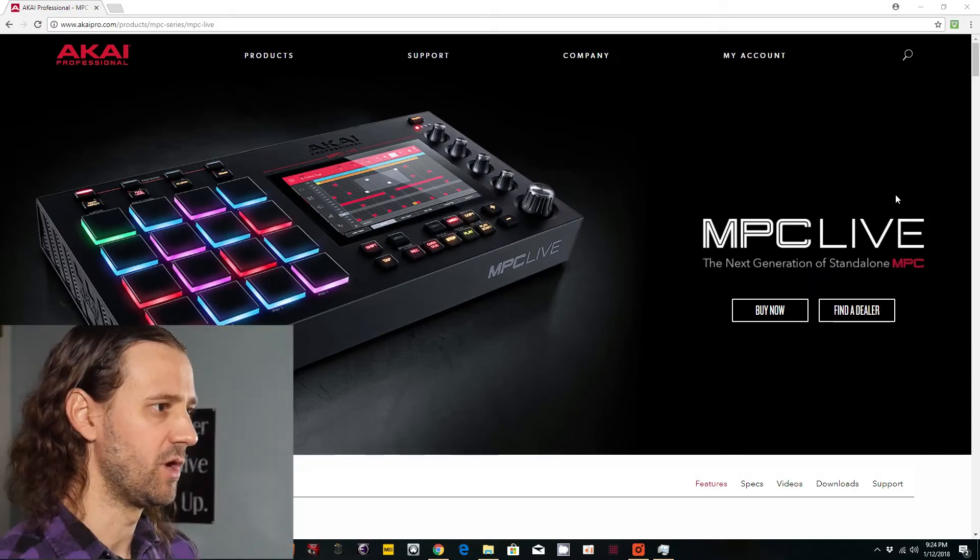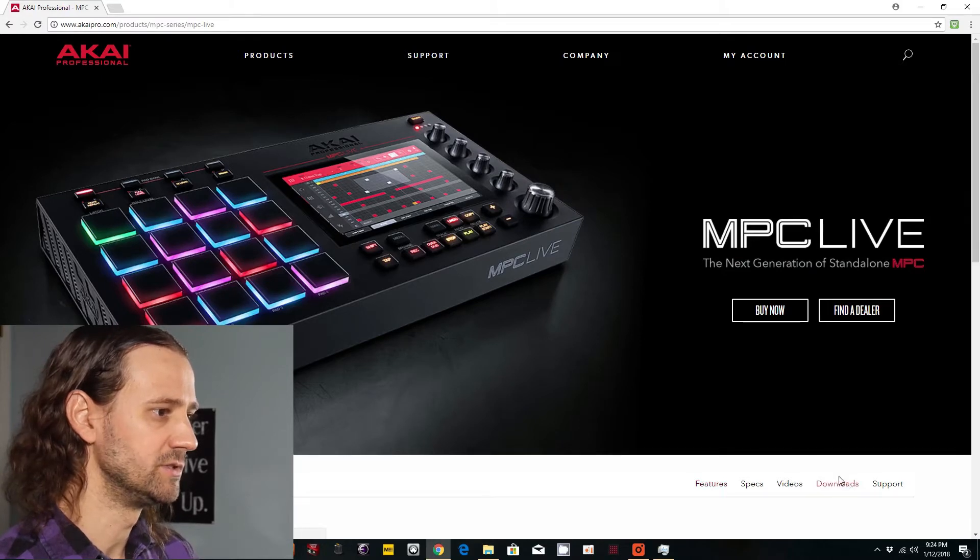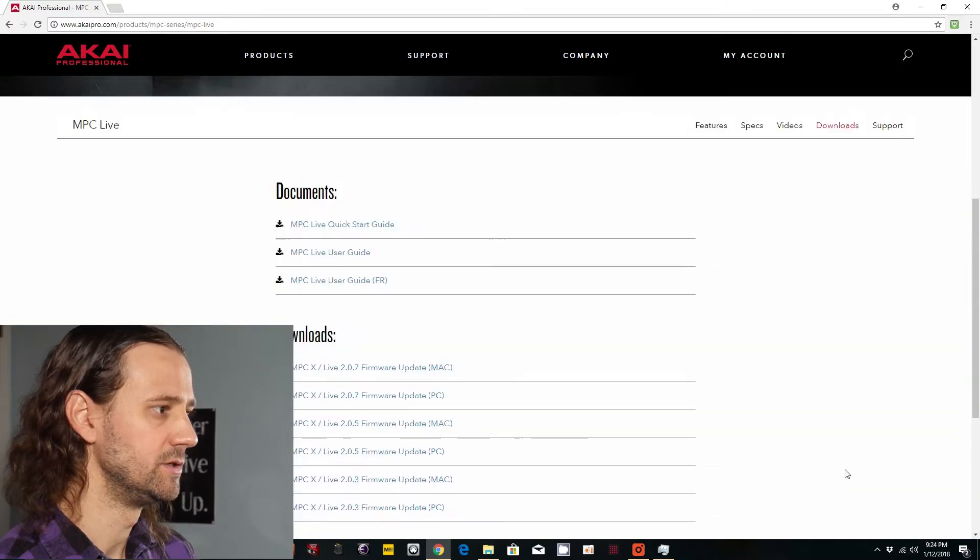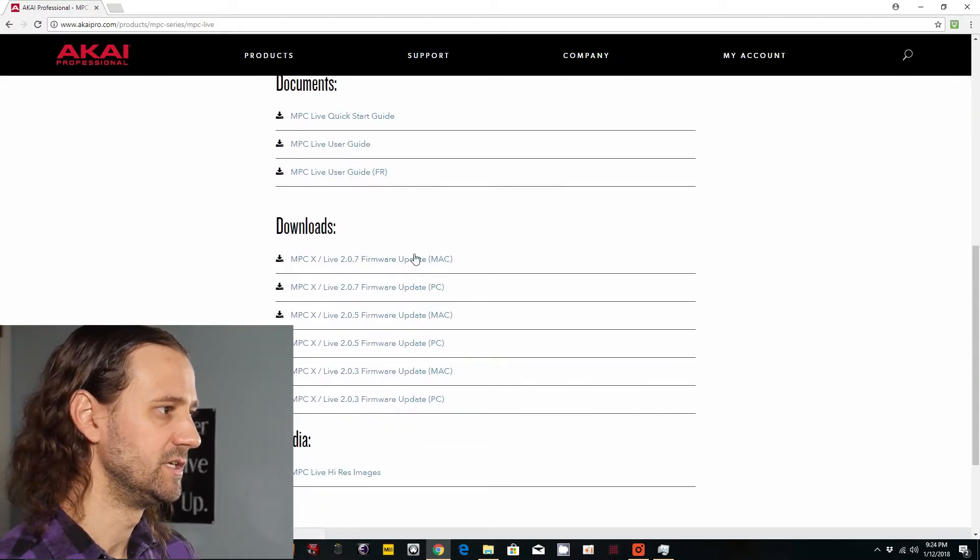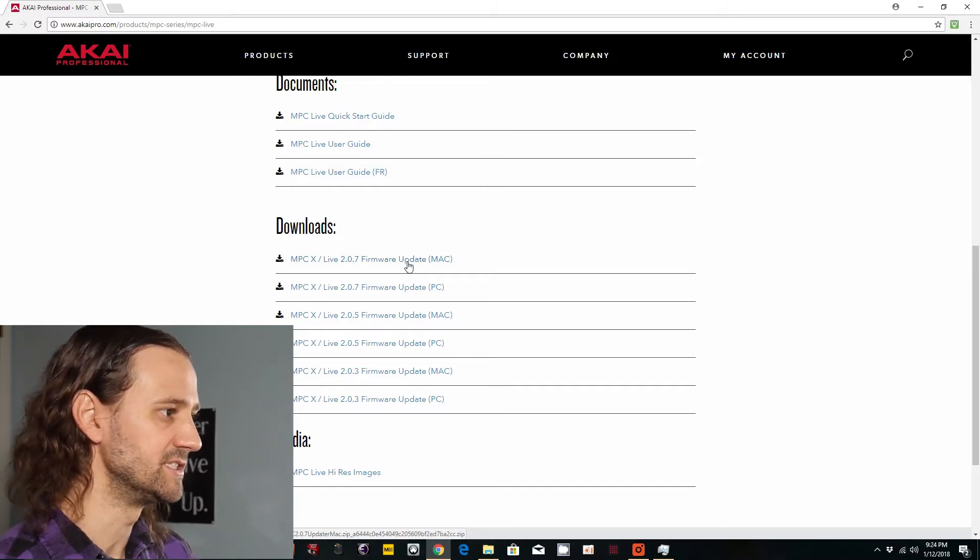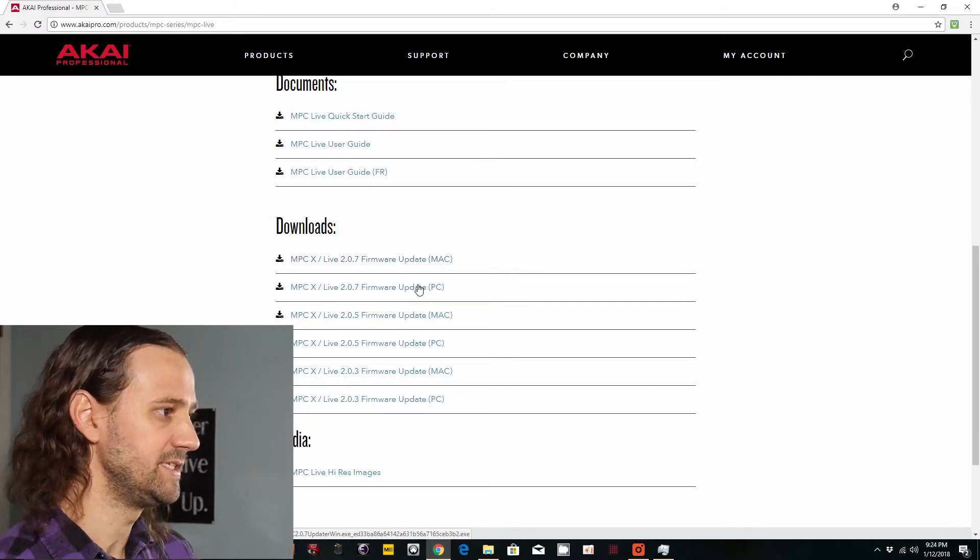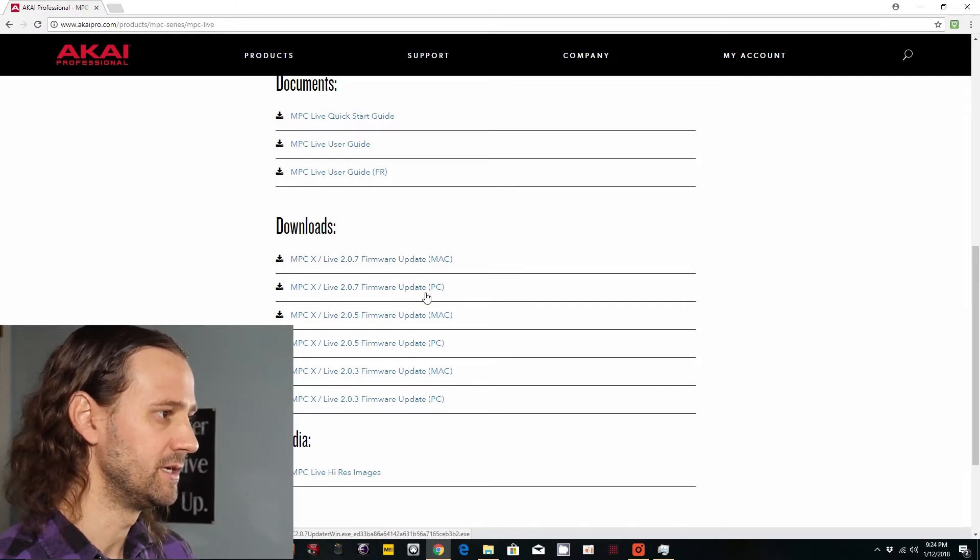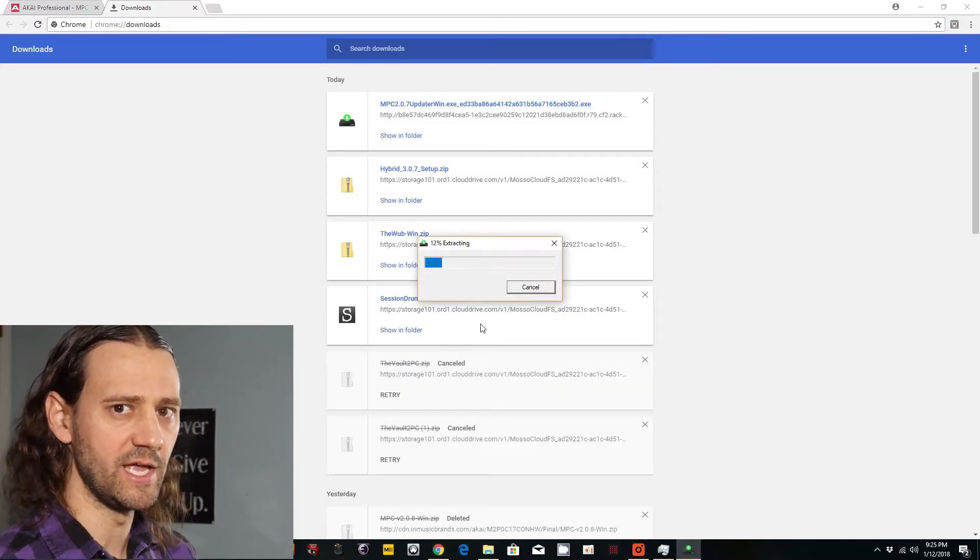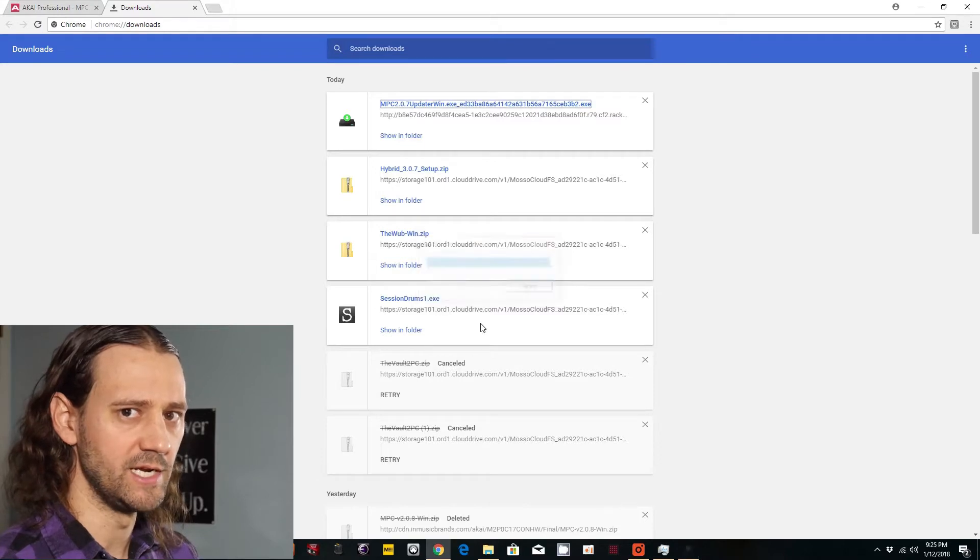First thing you want to do is go to Akai's website, go to the MPC Live page, go to Downloads. Once you're on the Download page, you will see MPC XLive 2.0.7 firmware update. Select Mac or PC. In this case, I'm doing PC. Once it's downloaded, go ahead and extract the file, and you're good to go for right now.